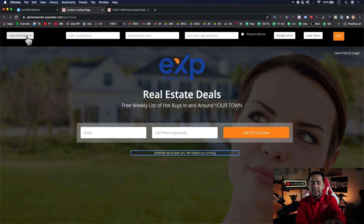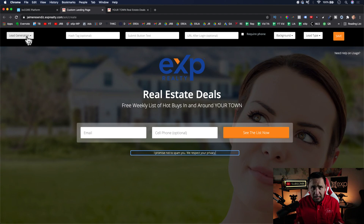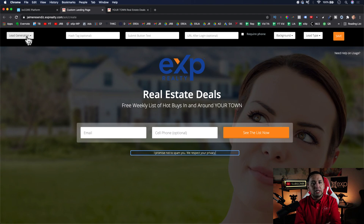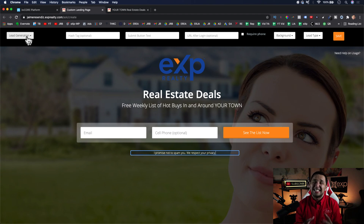We're talking about landing pages here on KV Core. If you happen to have KV Core provided to you by your real estate brokerage, consider yourself very fortunate because this is an expensive software to have.